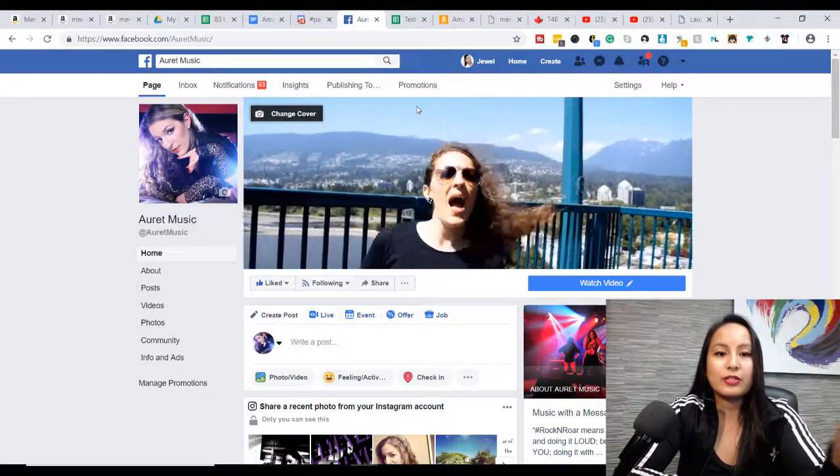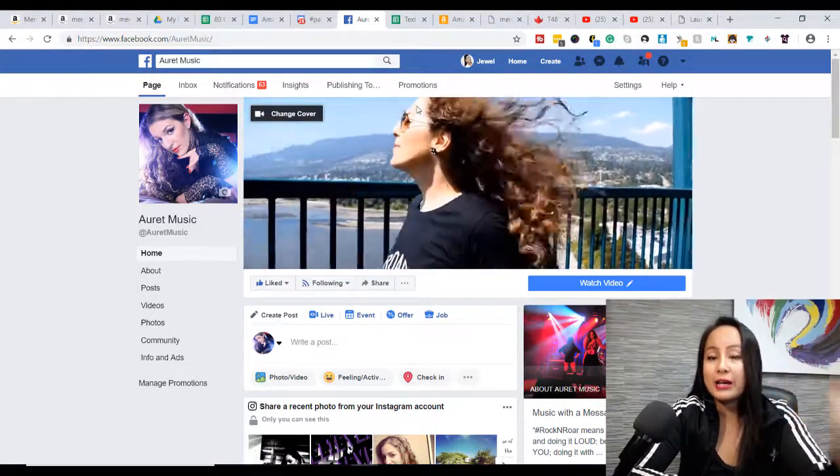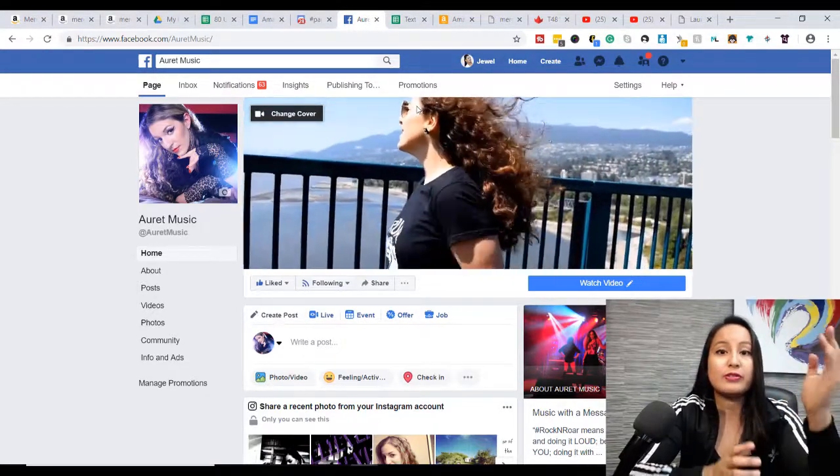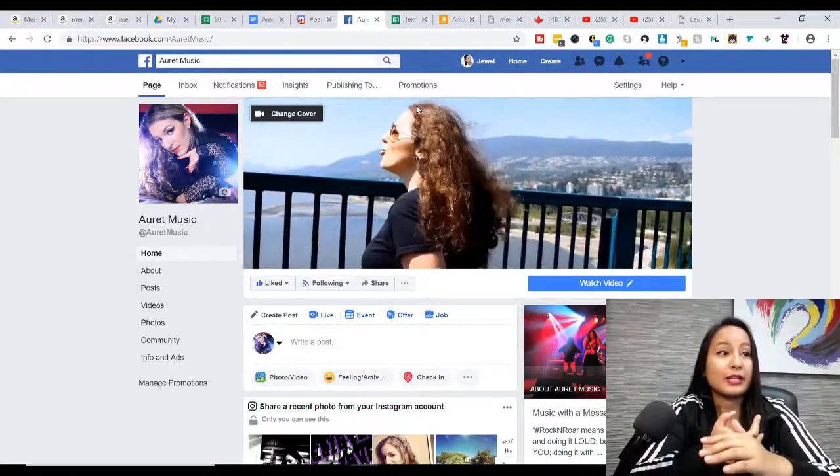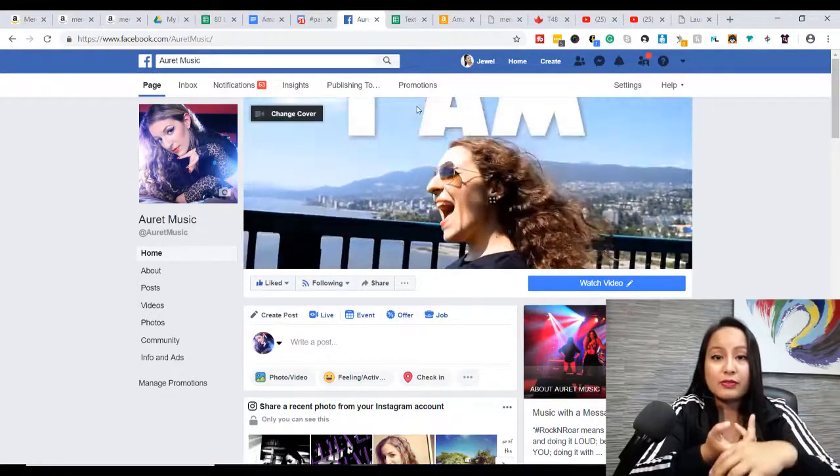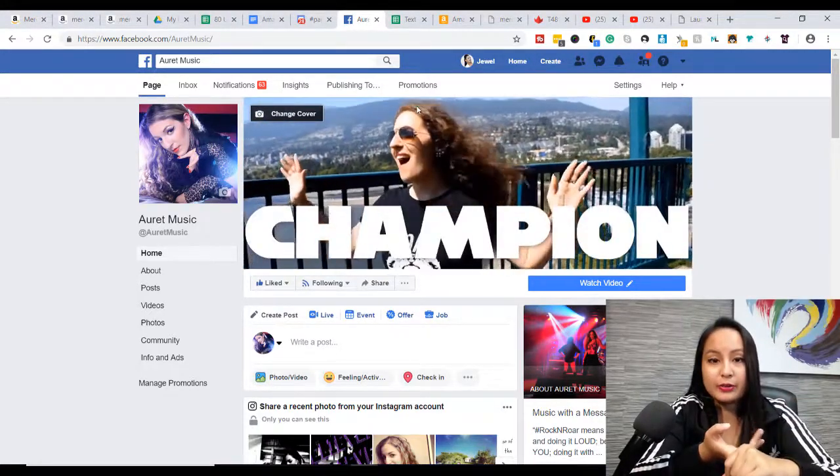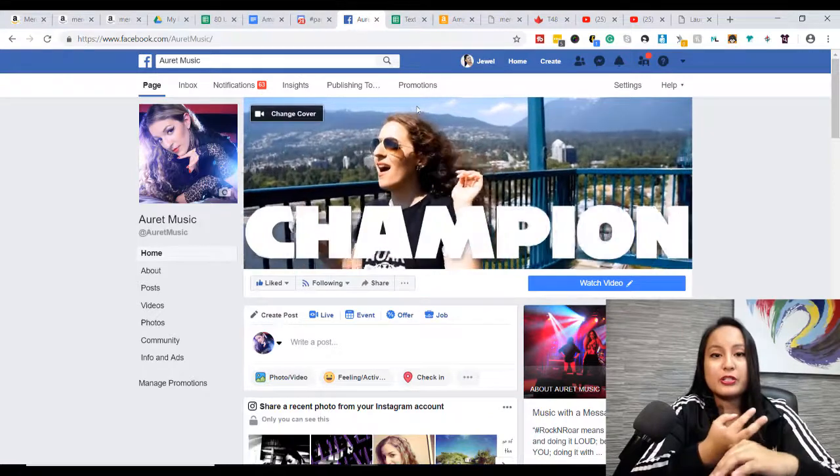So first thing you want to do is make sure that you have a video. Now you can upload like an entire full-length video, full music video, or just part of one.